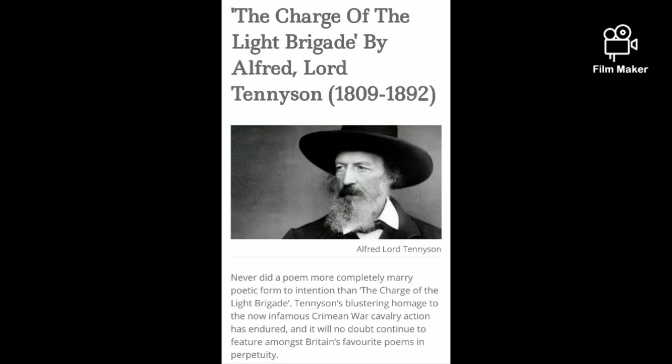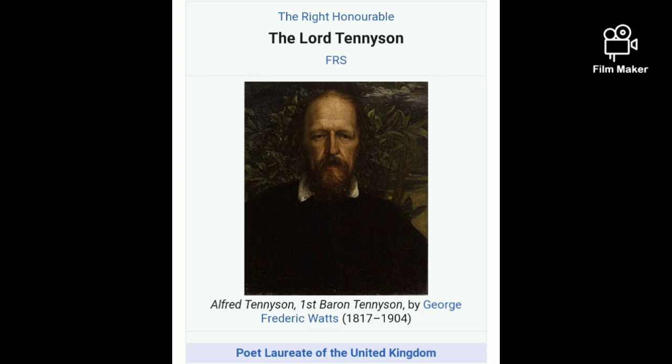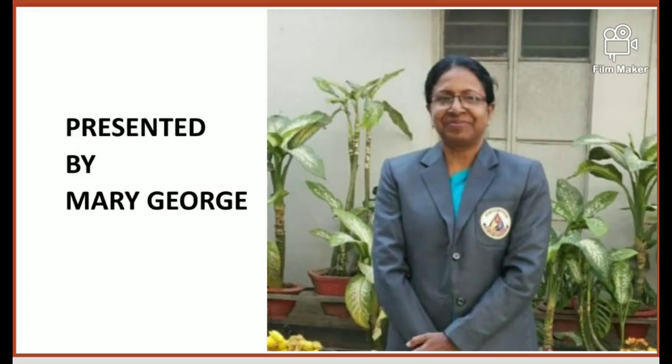It was during this period that he wrote the poem 'The Charge of the Light Brigade,' and he held this post or position till his death in 1892. Today, the post of Poet Laureate is a shorter role, with a poet holding the position for only a few years.